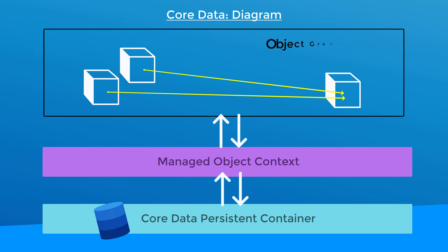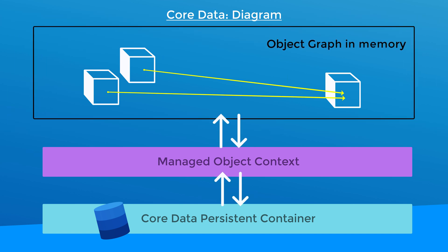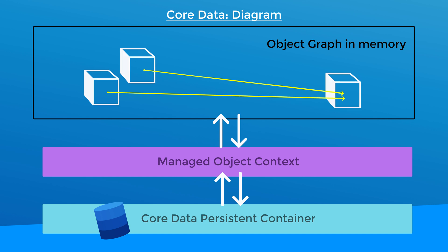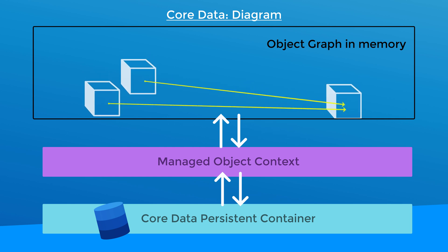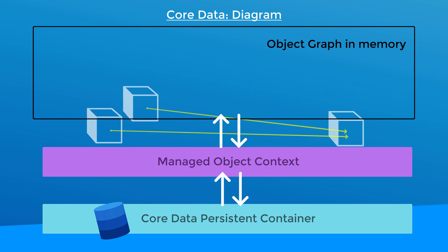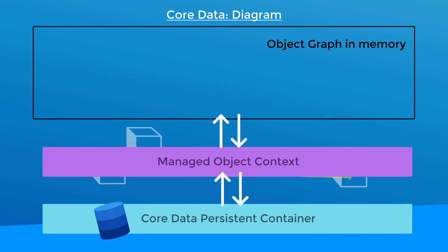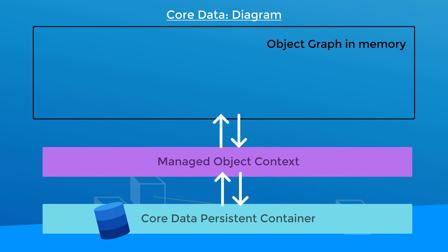Now these objects in memory along with how they relate to each other is called an object graph. When you store the objects into Core Data, all of the data in the properties along with the relationships are preserved. In other words, the object graph.